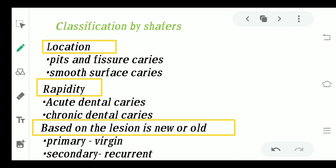Now coming to the classification by Schaefer's. This classification is on three bases: on the basis of location, on the basis of rapidity, and based on whether the lesion is new or old. On the basis of location, the first type is pits and fissure caries and the other type is smooth surface caries.